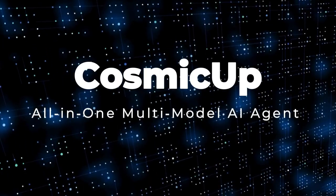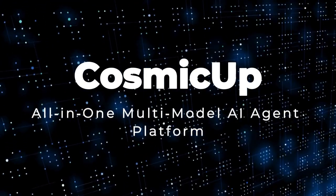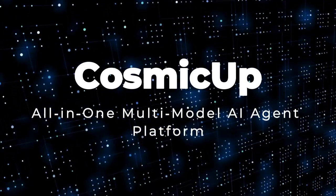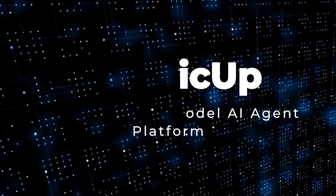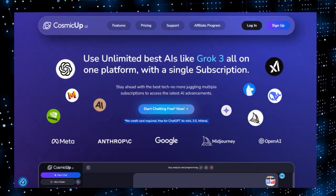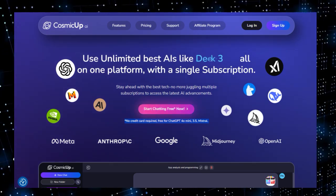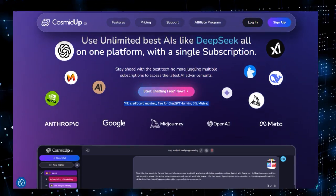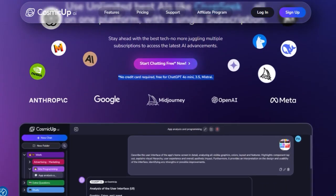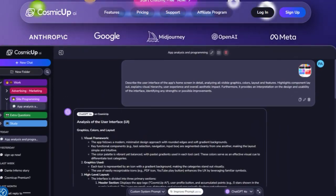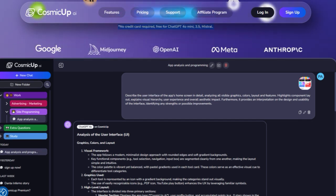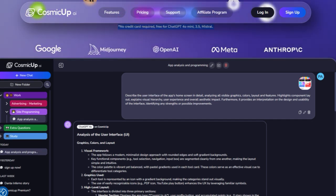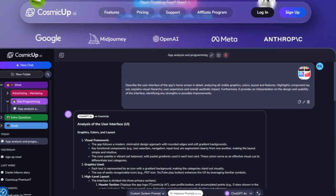Project number one: Cosmic Up, an all-in-one multi-model AI agent platform. Imagine a single AI agent platform where you can chat, code, analyze documents, generate images, and research the web, all without juggling subscriptions or switching tools. That's exactly what Cosmic Up delivers.